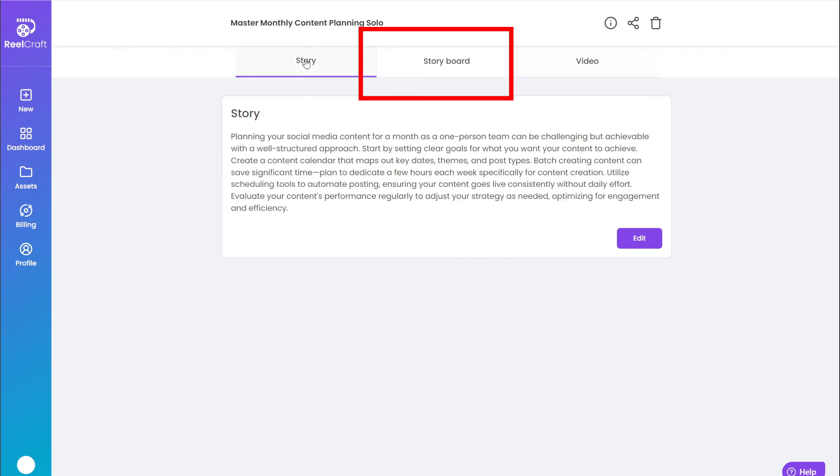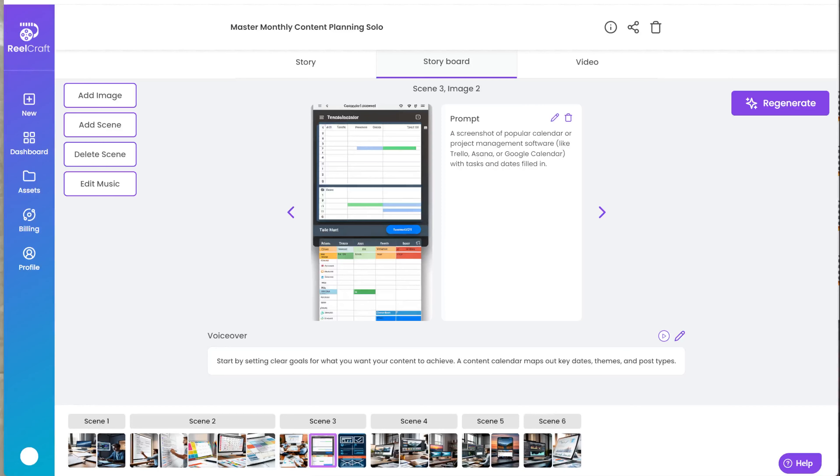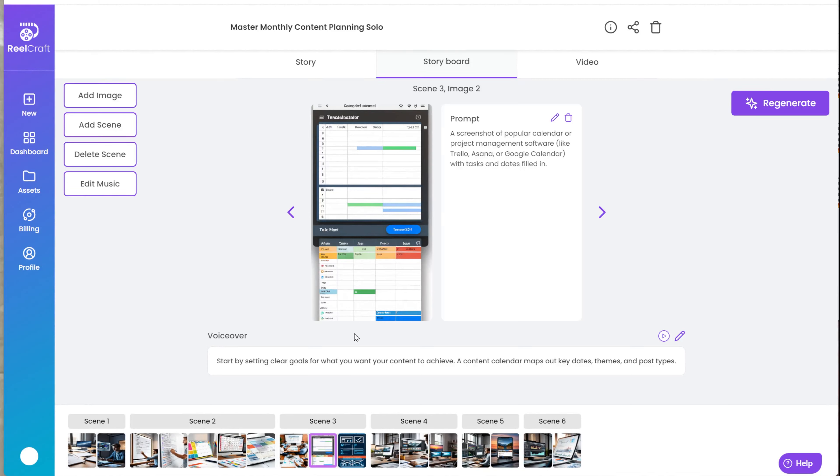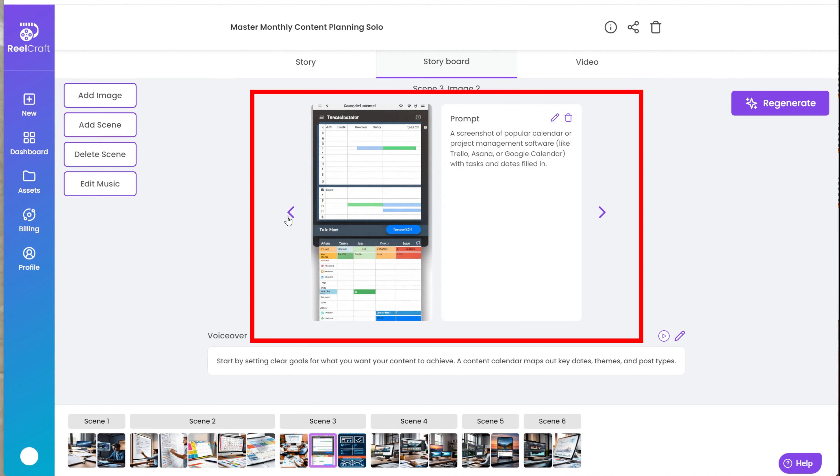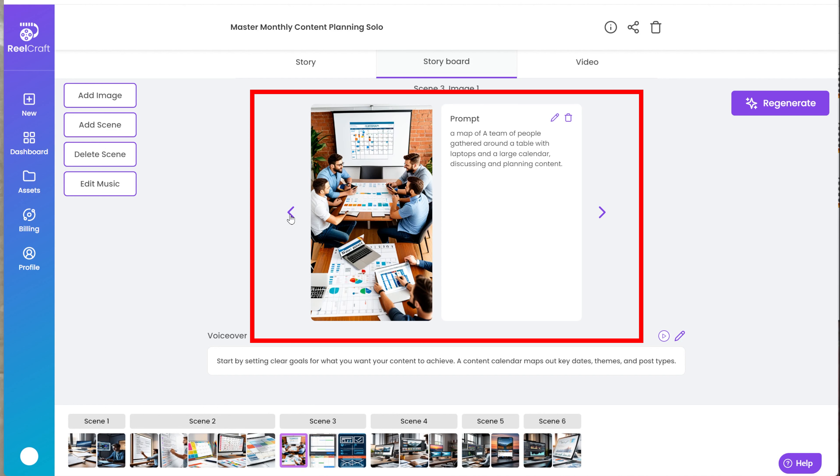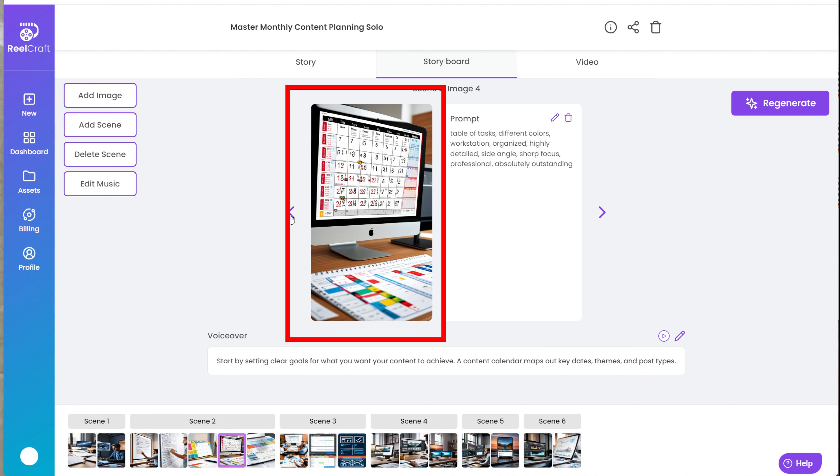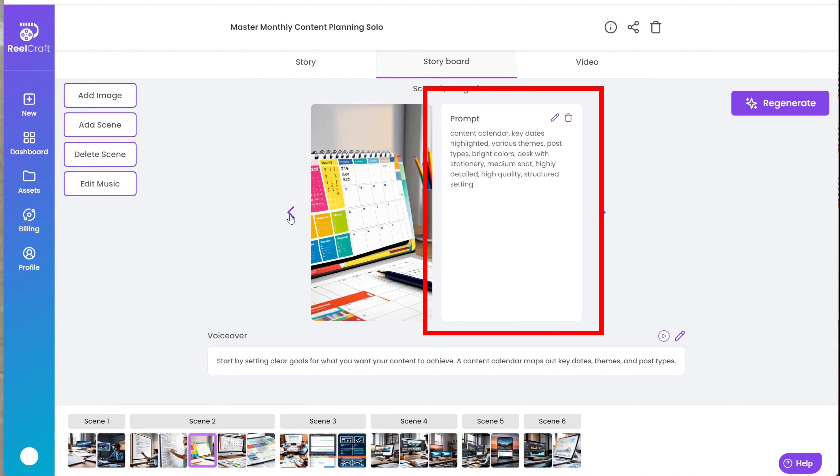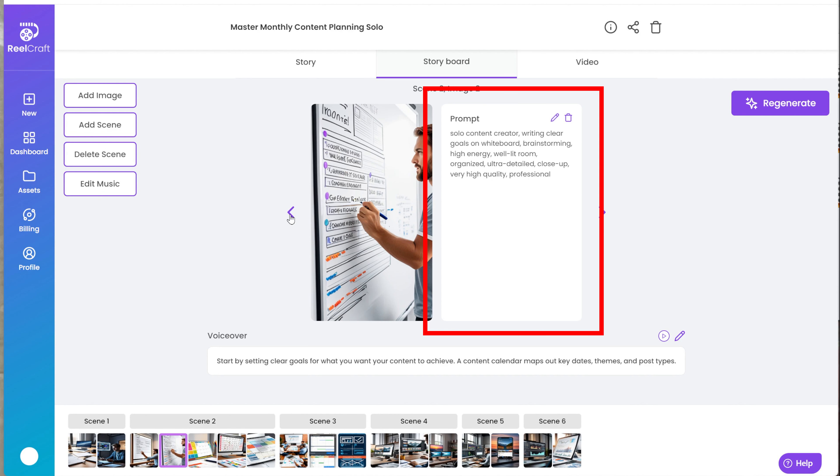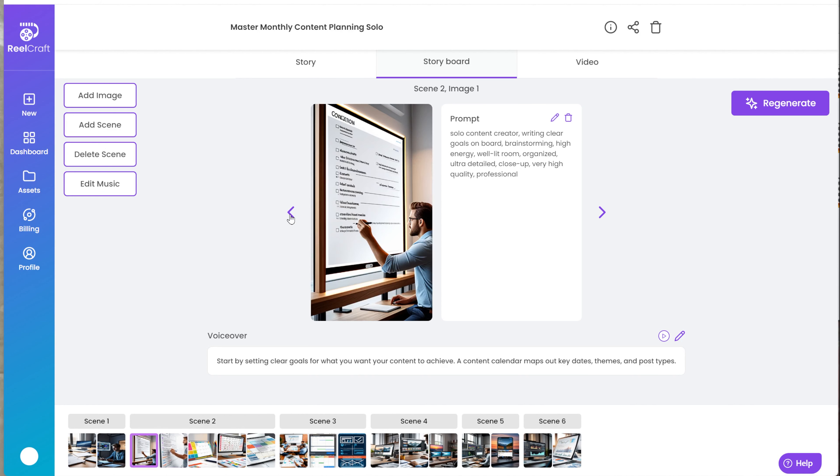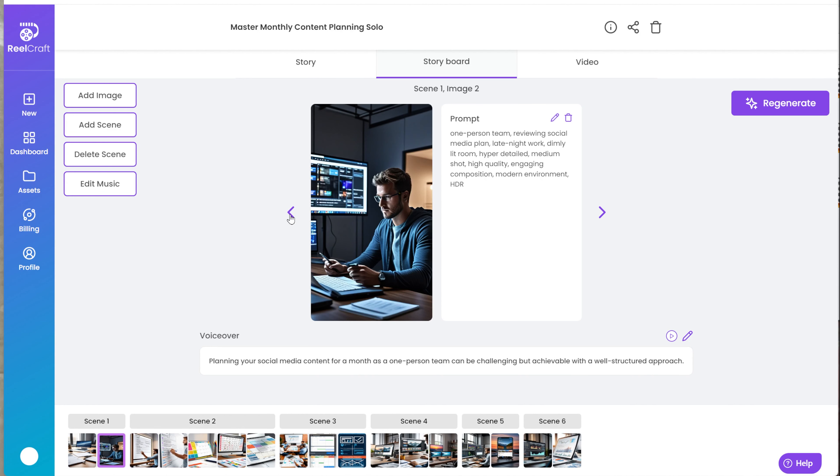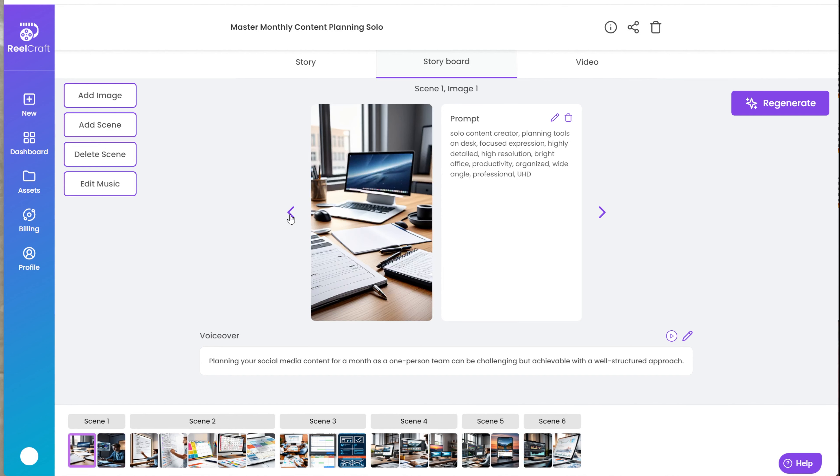Here you have the option to edit the video. On the left side, you can see options for editing and changing things in the video. In the middle is the Storyboard, which shows all the images in the order they appear in the video. On one side you have the image, and on the other you have the prompt that the AI generated for you. This prompt is what the AI used to create the image based on the script you provided.